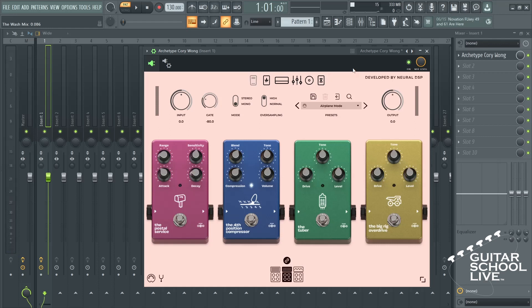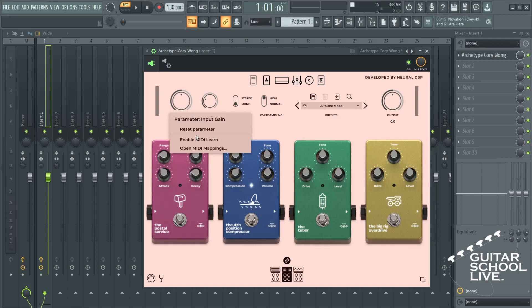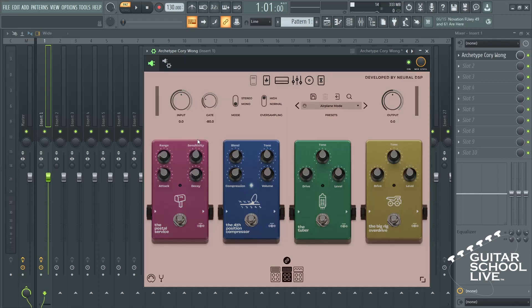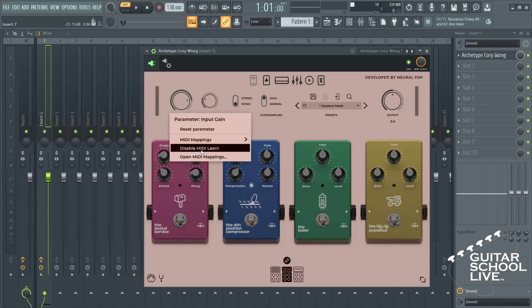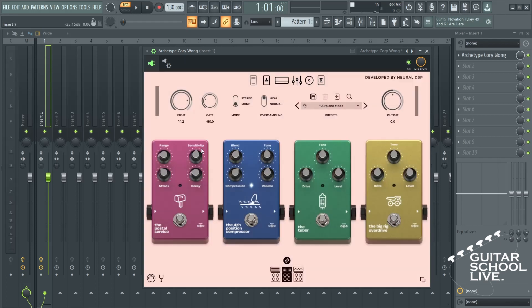Click on a knob and select Enable MIDI Learn. Move the expression pedal and select Disable MIDI Learn. Now your expression pedal is set.